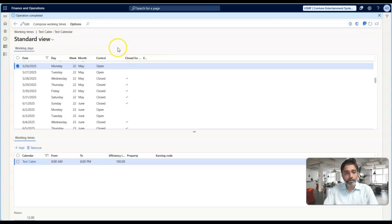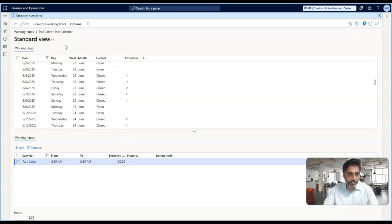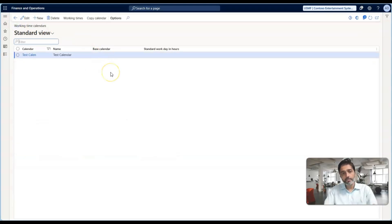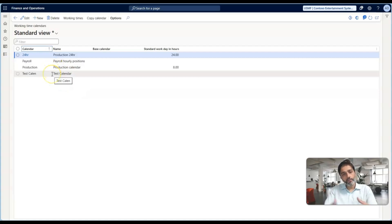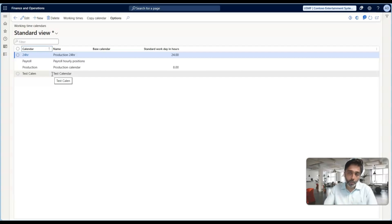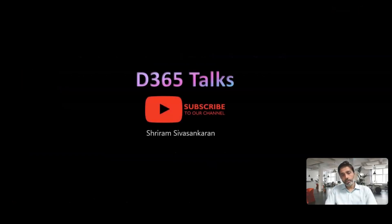So, enabling Close for Pickup is an important configuration. Once we create these calendars, there are various places in the system where we need to assign them. In the next episode, we will discuss how to assign these calendars and what the different calendar types are — vendor calendar, vendor calendar, transport calendar — along with their definitions. With that, we are concluding this episode. Make sure you subscribe to the channel D3SpeedTalks or follow my profile on LinkedIn. In the next episode, we will get into the details of calendar types in Dynamics 365.